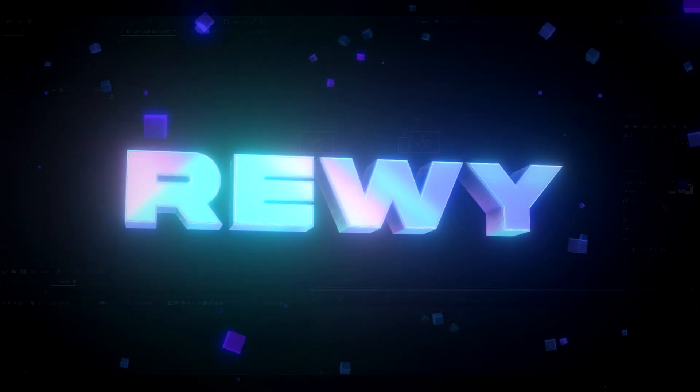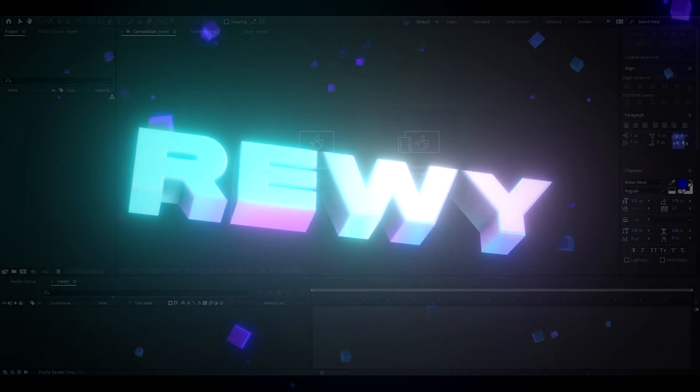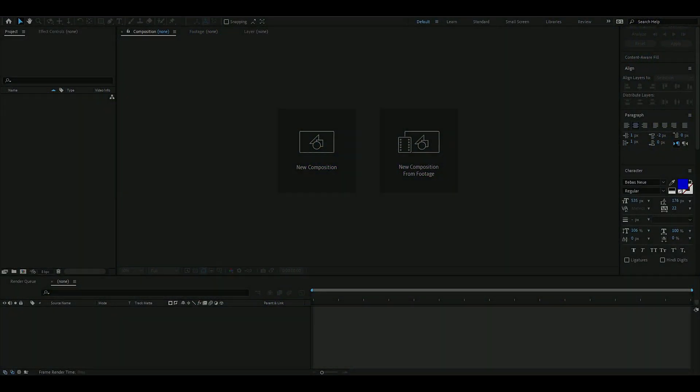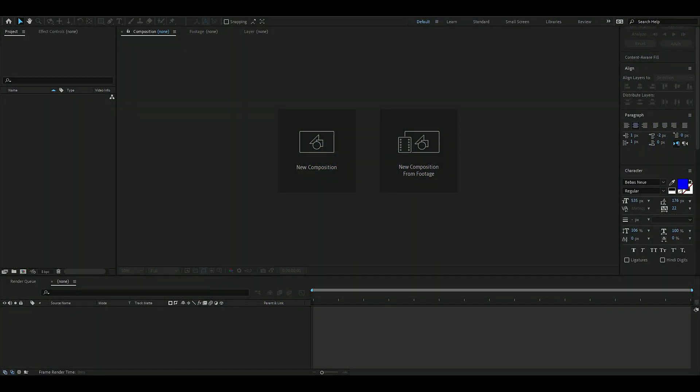Hey, hello, it's Revy here and in today's video I will be showing you guys how to make 3D text in After Effects without any plugins. Let's get right into this.